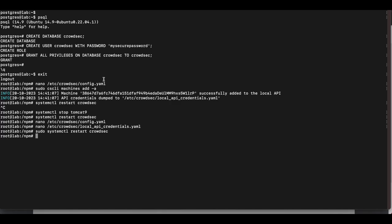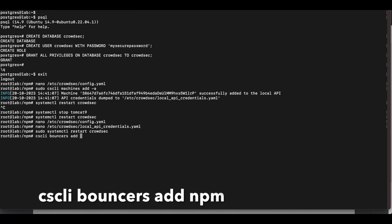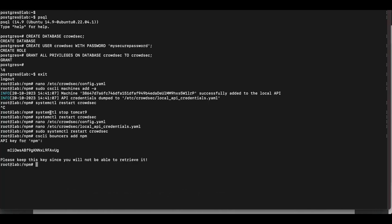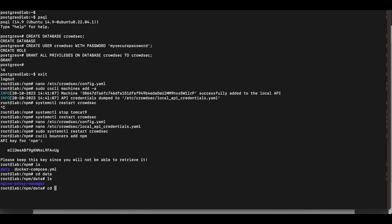The next step is to create a bouncer API key for Nginx Proxy Manager. Run the command: cscli bouncers add npm. This generates an API key — copy it. Now navigate to the data directory of your Nginx Proxy Manager Docker instance, then into the CrowdSec directory.